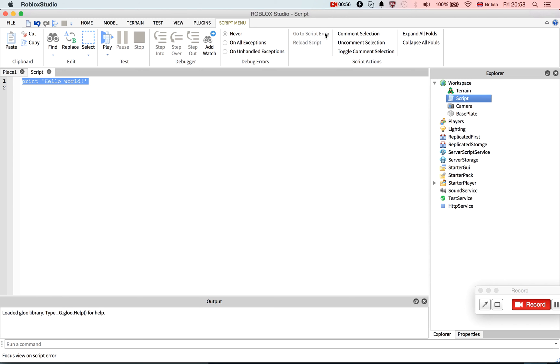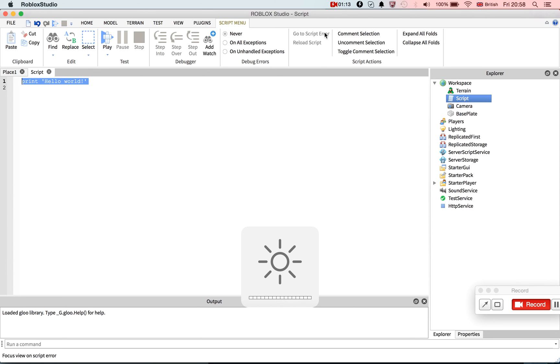So we want to make a leaderstats. It's very specific. I'm sure if you've already checked the wiki page, which I'll hopefully leave down in the description, but I might forget. You need to create a model in each player called leaderstats. We do this when the player is added.